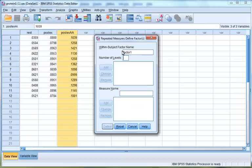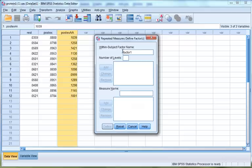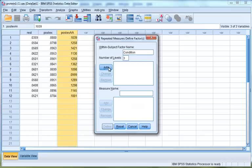This will open up a new window called Repeated Measures Define Factors. In this window, you will define your within-subject factor. In this case, your within-subject factor is condition. Select the box that says 'factor one' and replace it with the word 'condition.' Where it says number of levels, enter 3, then click Add.